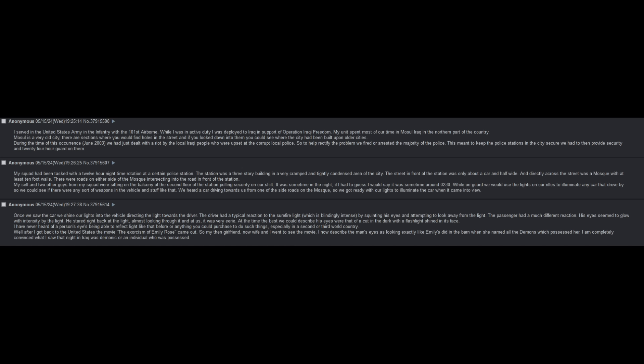My squad had been tasked with a 12-hour nighttime rotation at a certain police station. The station was a three-story building in a very cramped, densely condensed area of the city. Myself and two other guys from my squad were sitting on the balcony of the second floor, pulling security on our shift. It was sometime in the night, if I had to guess, I would say it was sometime around 2:30 AM.